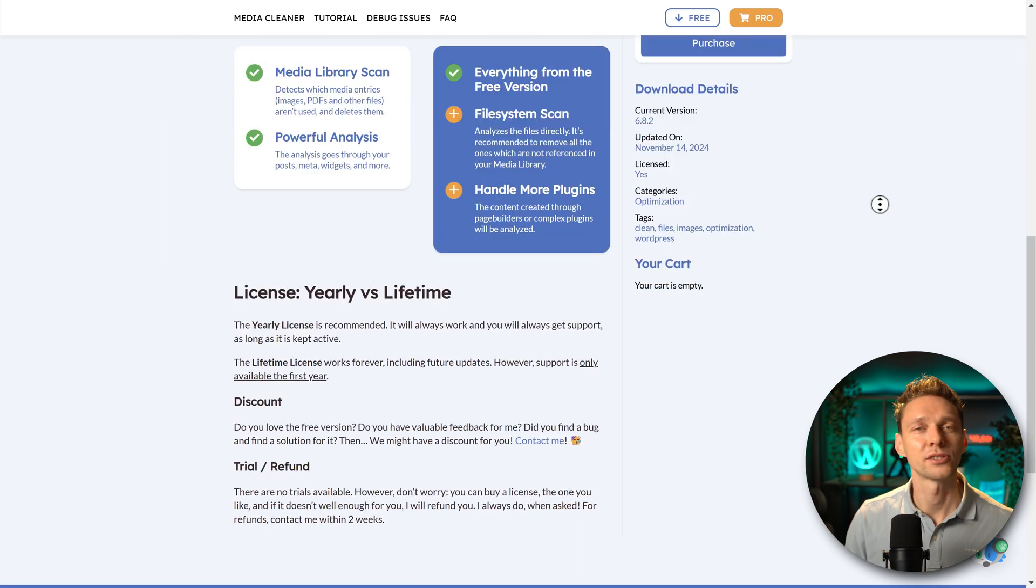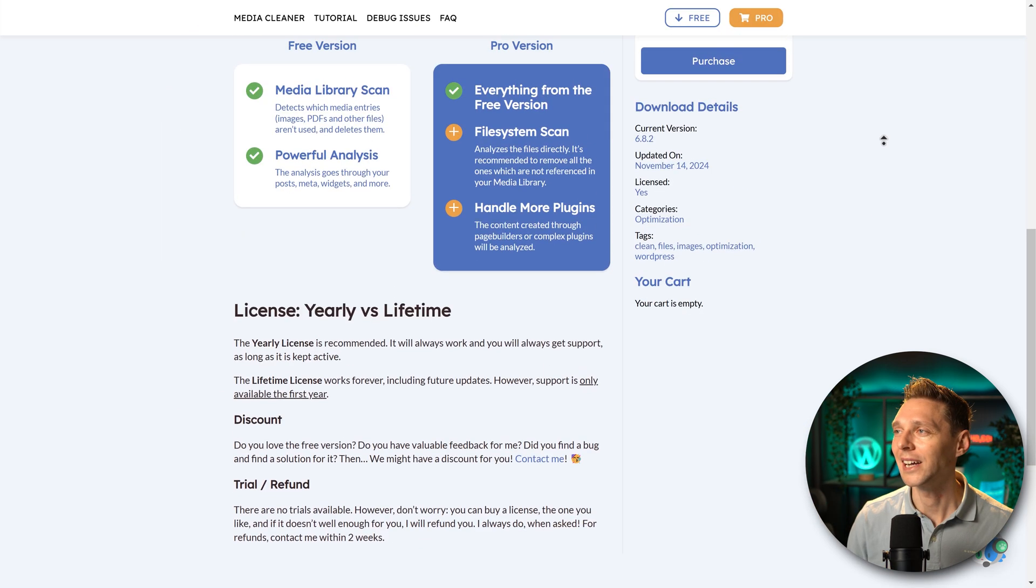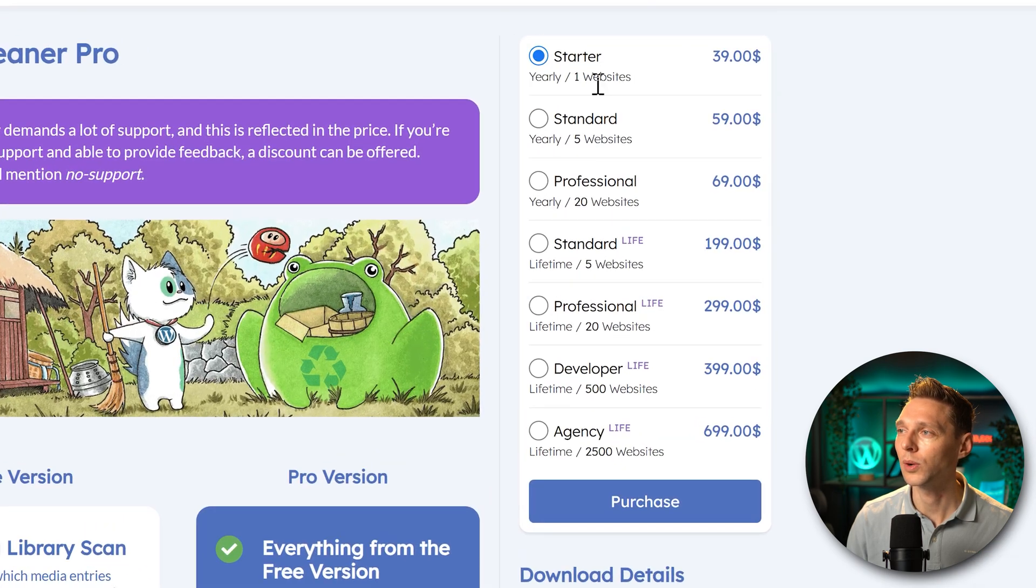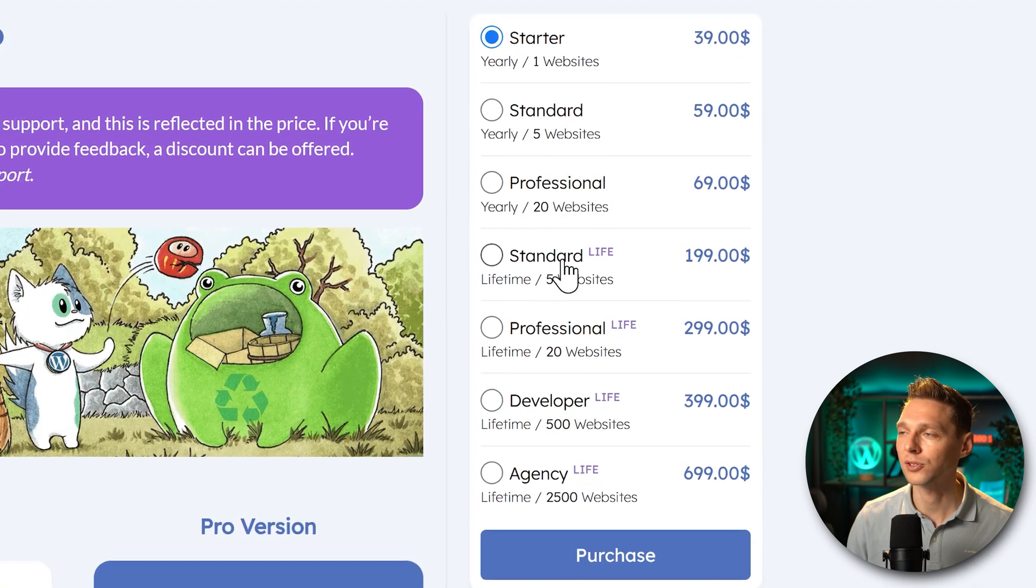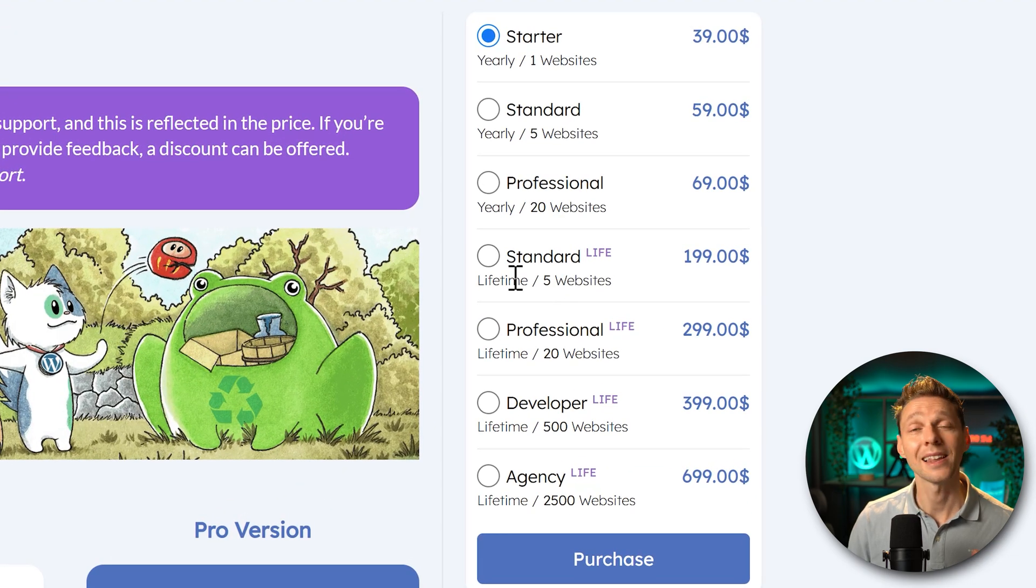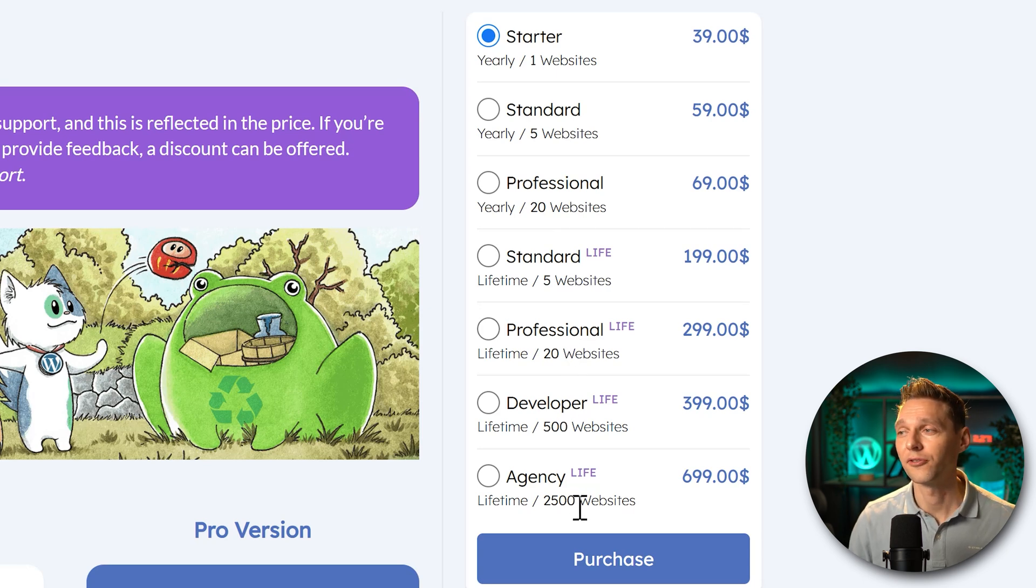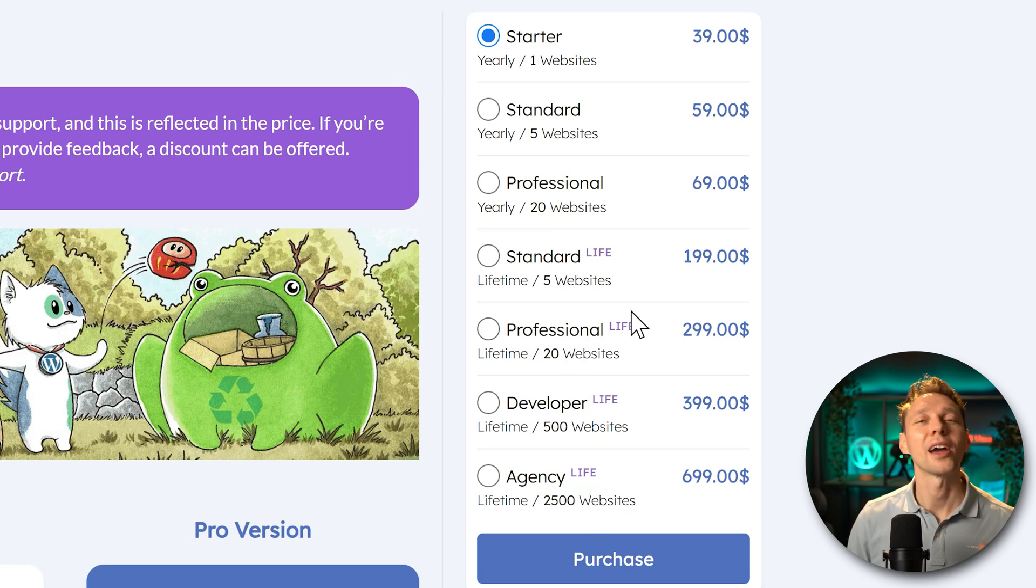Now let's go up to the licenses over there. We have yearly licenses for one website, 5 or 20 and lifetime licenses for 5, 20, 500 and 2,500. You know me, I always love lifetime licenses, but I don't know how many websites you have, what your budget is.